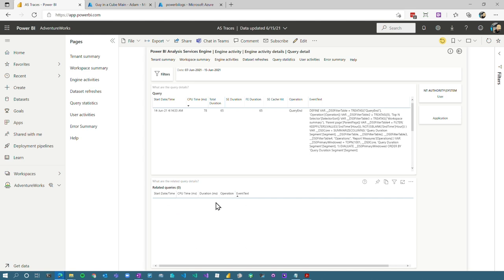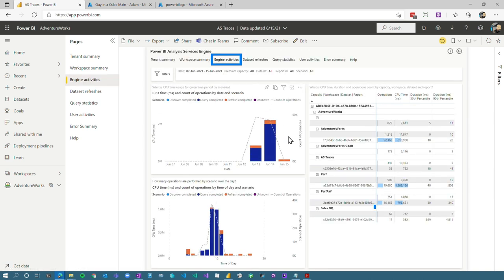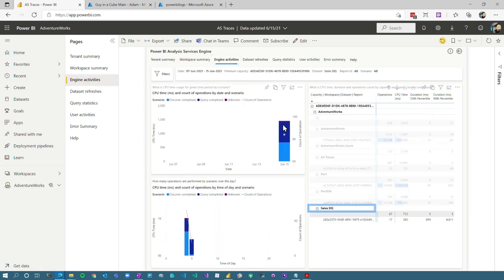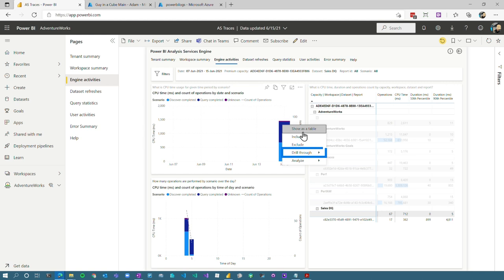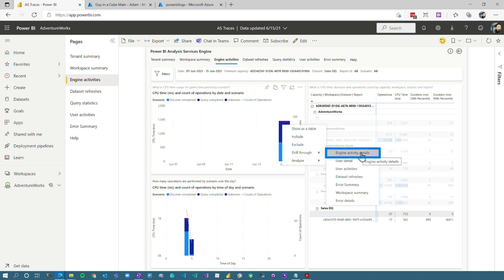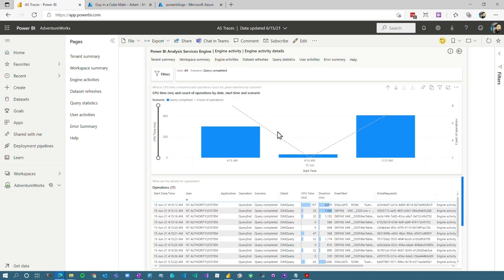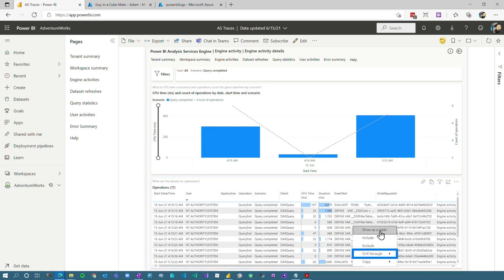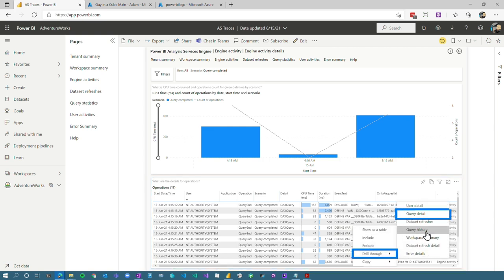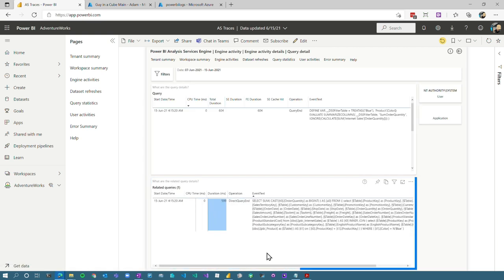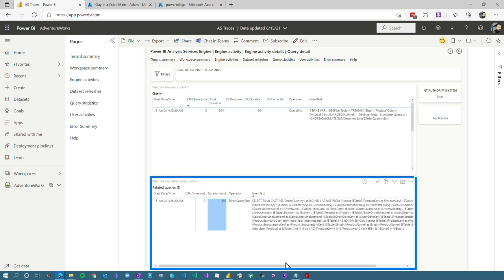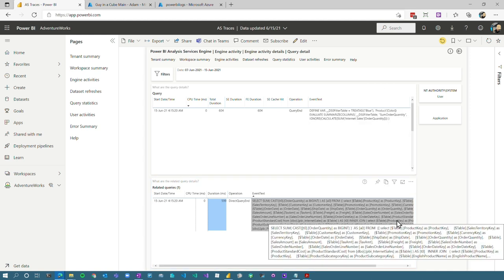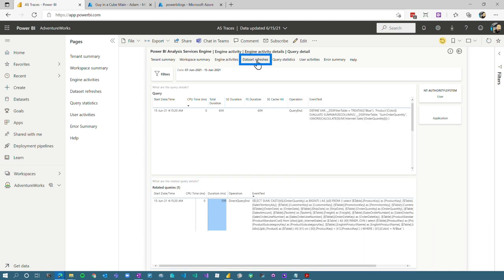If this was a direct query operation, you'd see the direct query item here as well. In fact, let's go back and check that out. Let's go to engine activities. And I want to look at sales DQ and we want to go to query completed. I know that this one is direct query. So if we go to engine activity details, we can actually see these items. And then if I right click, go to drill through, go to query detail. Bam. There's my direct query event that was sent as part of this DAX query that was sent from the visual.